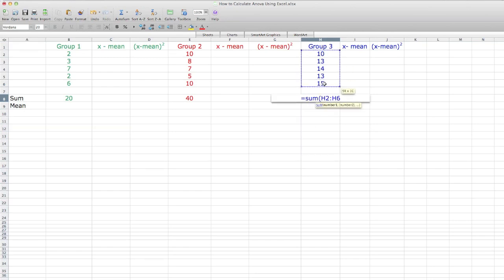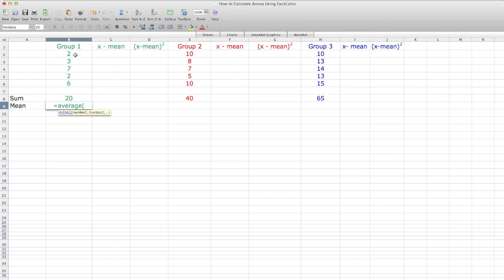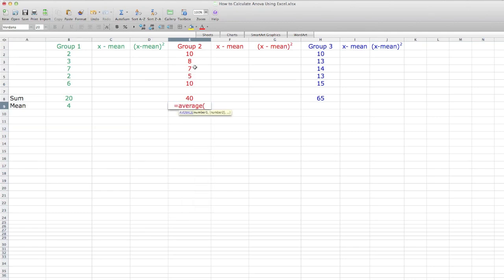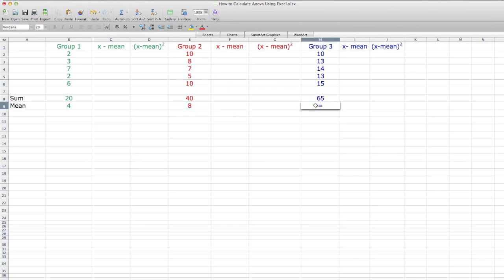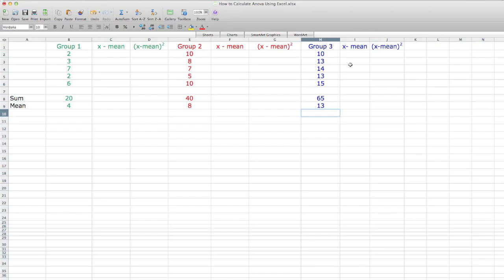And now group 3 — I do the same thing: type SUM, click on the first value, drag down to the last, close parenthesis. Now I click equal and type the word AVERAGE, same as mean, click on the first cell, drag down, close parenthesis, and that gives me the average value for group 1. I do the same thing for group 2 — type AVERAGE, open parenthesis, click the first value, drag down, close parenthesis — and my average for group 2 is 8. And now for group 3, I do the same thing. And now I have the mean for each sample and the sum.